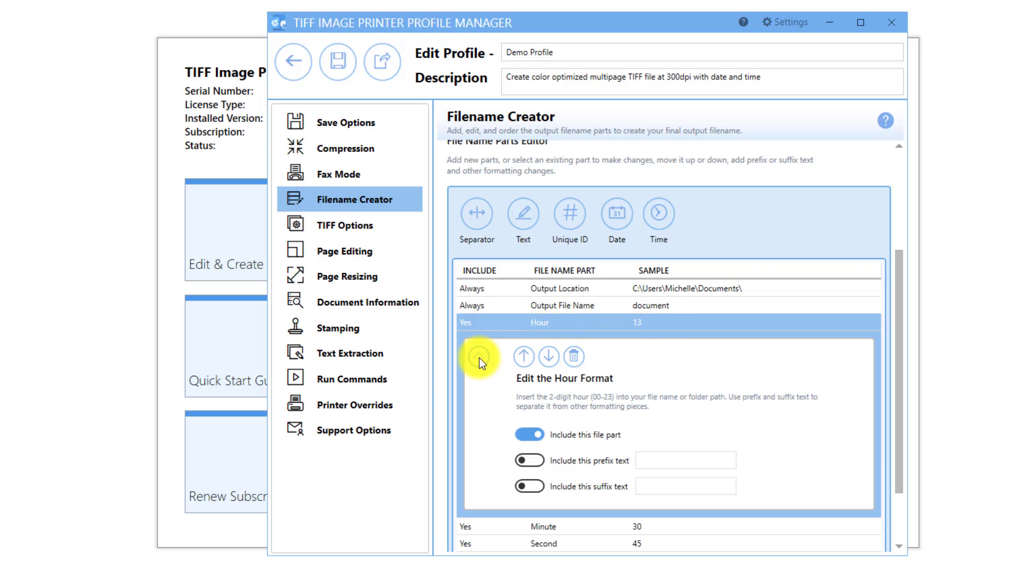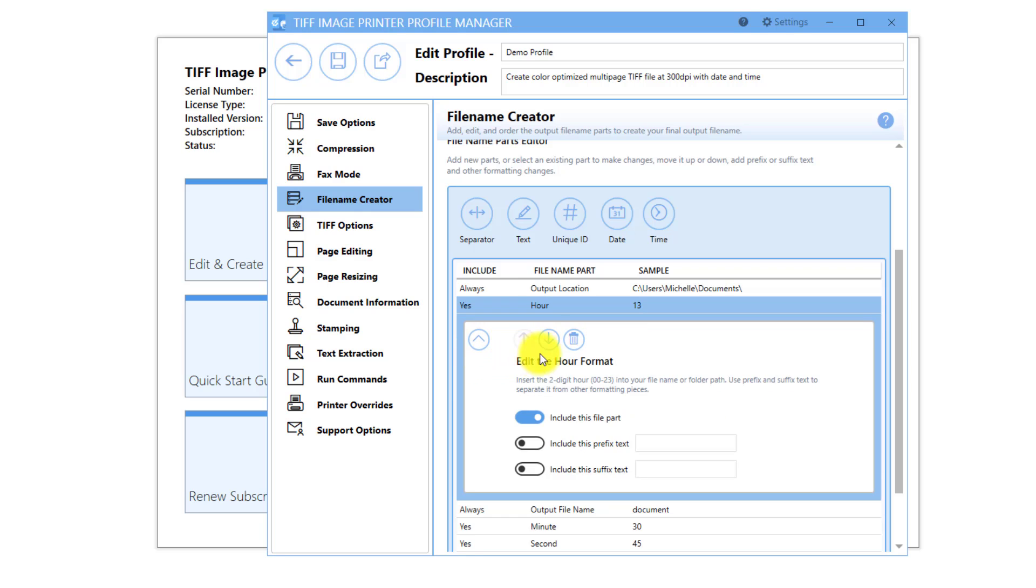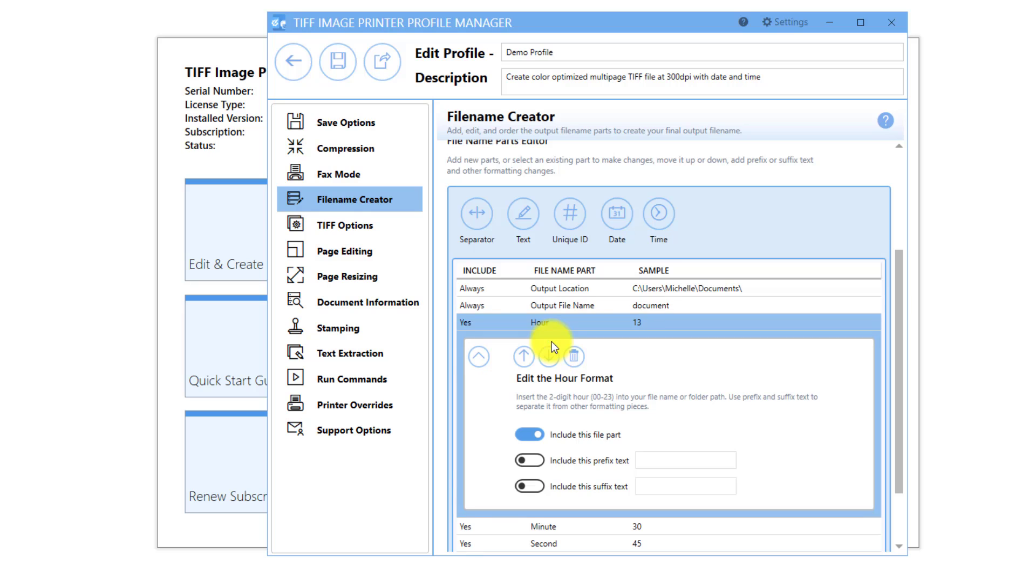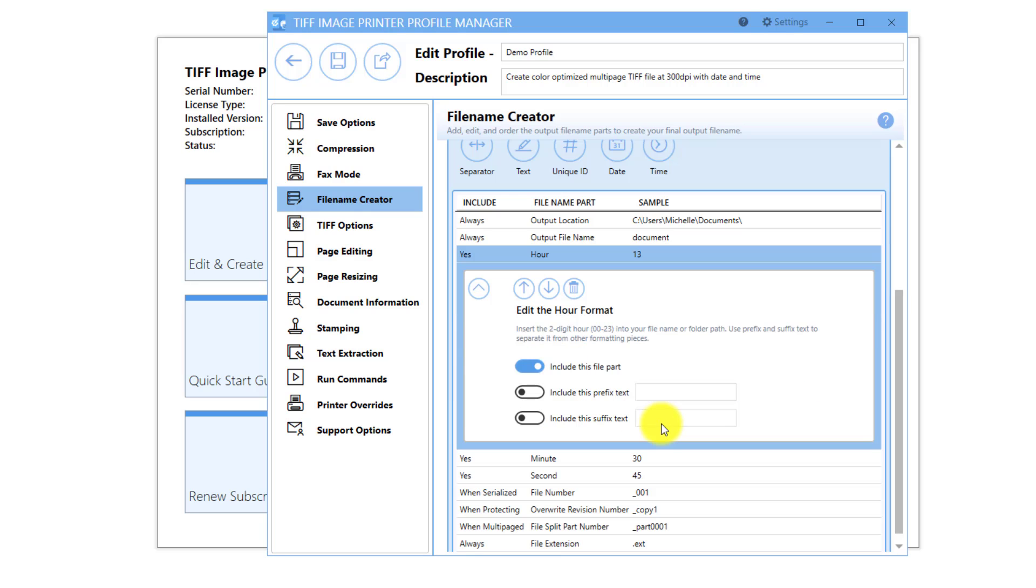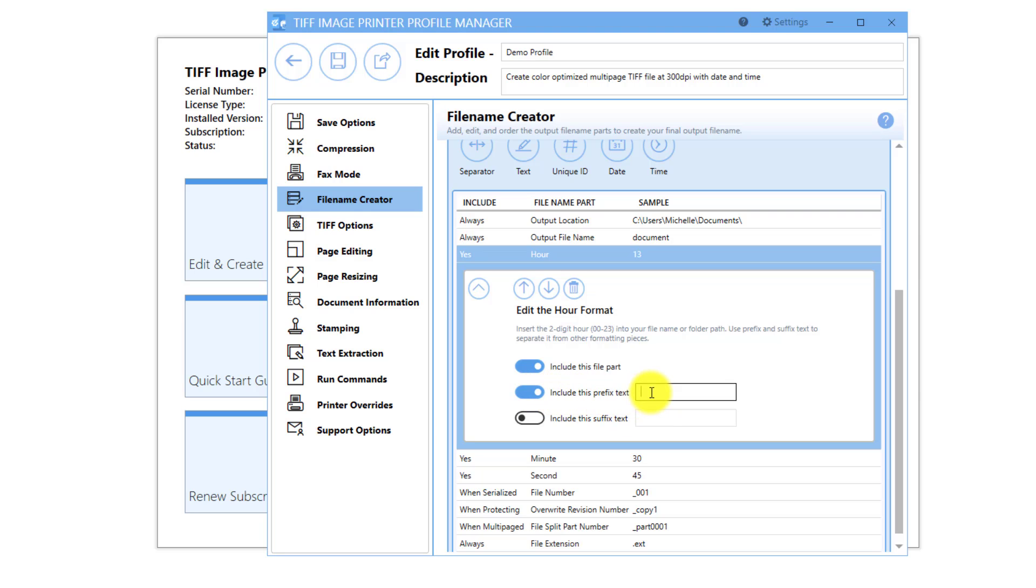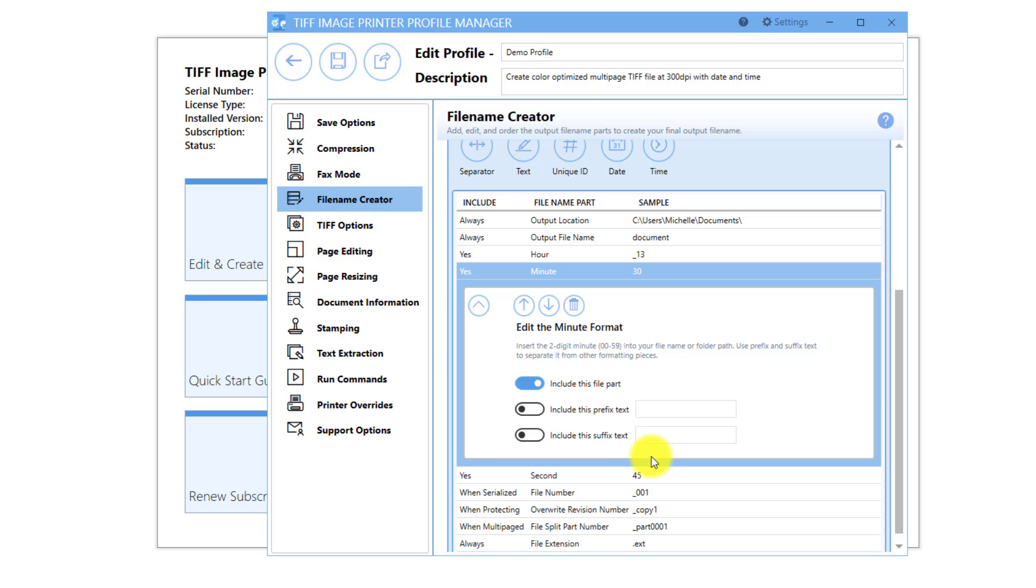You can choose where in the file name you want the time stamp. In addition, you have the option to add prefix and suffix text to each portion of the time. For example, I can separate the time from the output file name by adding an underscore as a prefix to the hour. I can separate the different time parts by adding a hyphen as a prefix to the minute and second.